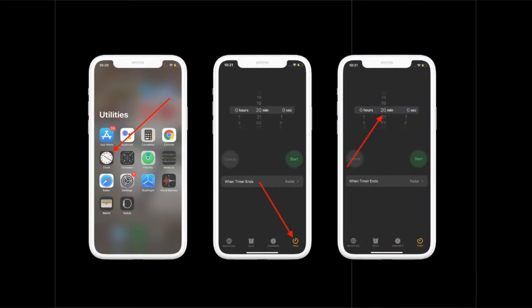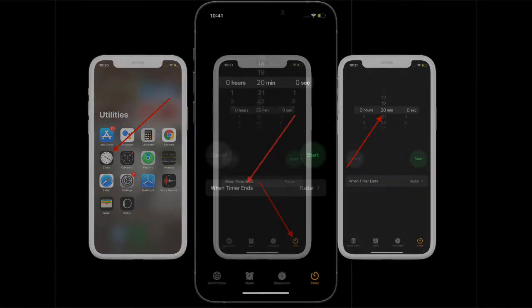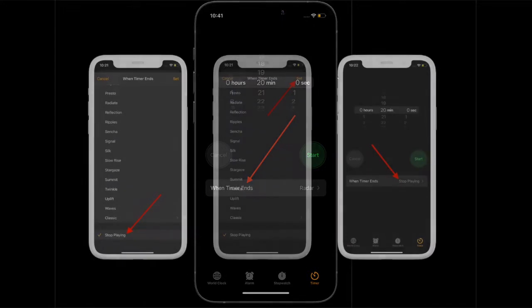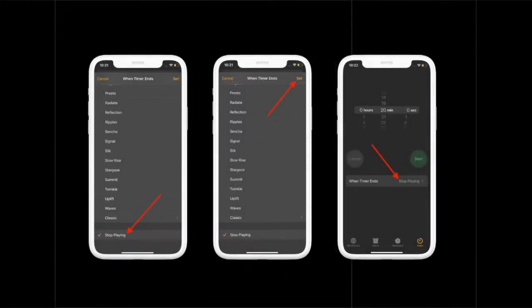To begin with the steps, launch the clock app on your iPhone. Next, tap on the timer tab. Using the picker, set the amount of time you want to let the music play. Next up, choose when timer ends. After that, you need to select stop playing. Then, you will have to scroll down to the bottom.